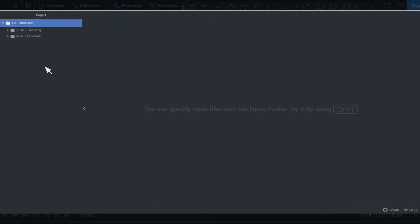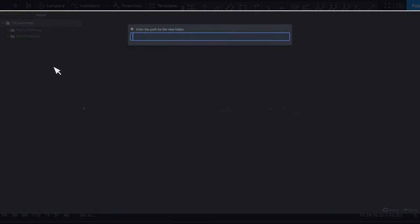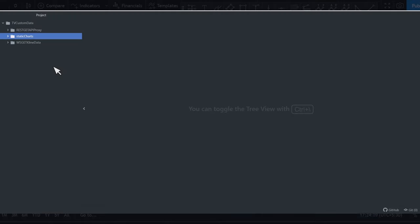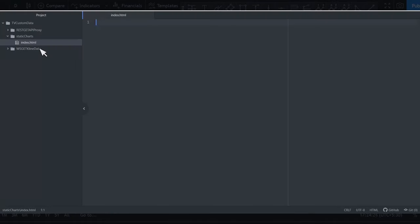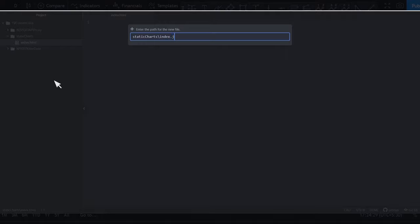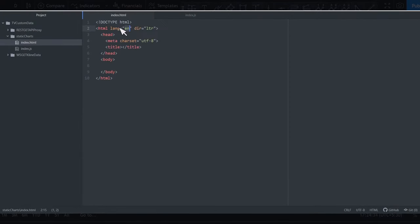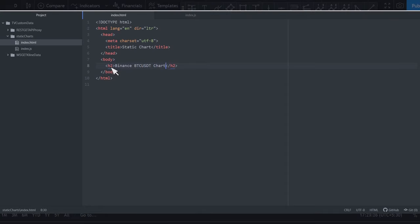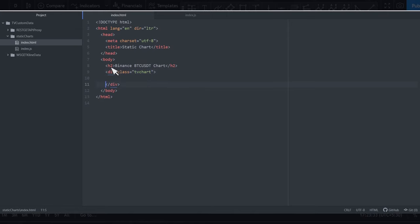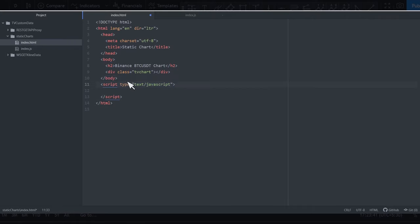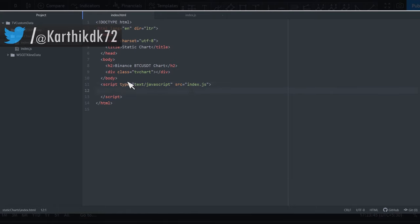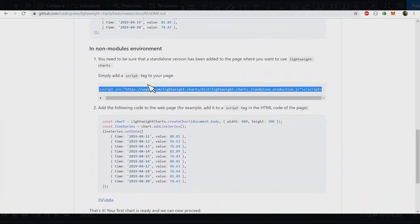I've created a folder called 'tradingview-custom-data' with two other folders I'll talk about later. First I'm going to create a new folder called 'static-charts', and inside that folder I'll create an index.html file and an index.js file. Let's initialize the HTML file — I'll set the title to 'Static Chart', add a header saying 'Binance BTC USDT Chart', and create a container div with the id 'tv-chart' to hold the chart. Finally, let's include the JavaScript file.